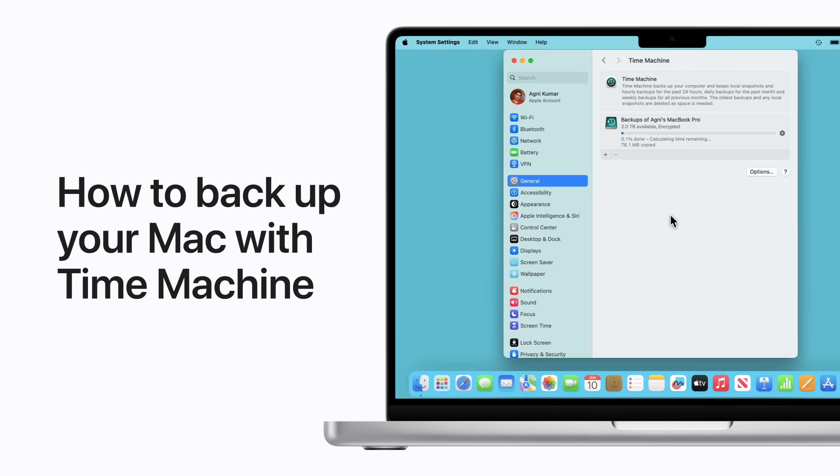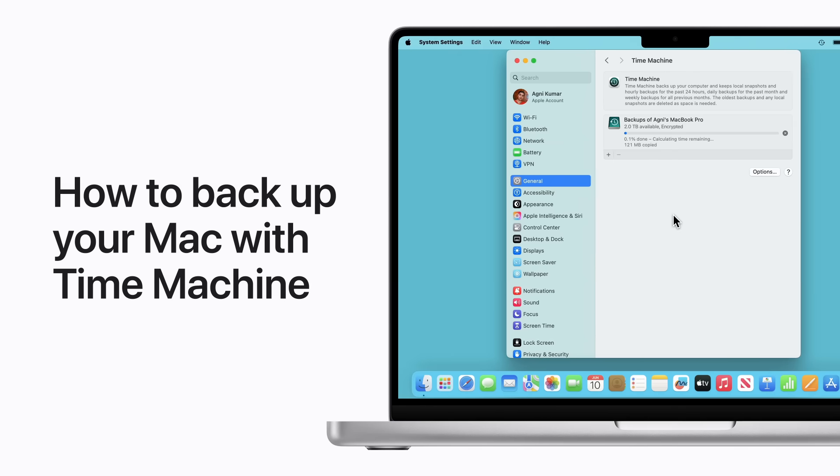Time Machine is the built-in backup feature on your Mac. It automatically saves a copy of apps, music, photos, and documents that you've added to your Mac and performs hourly, daily, and weekly backups of your files so you can recover them easily at any time.